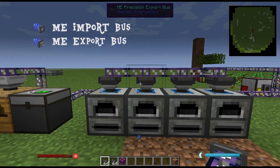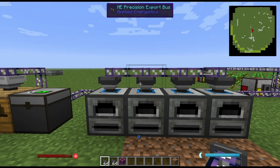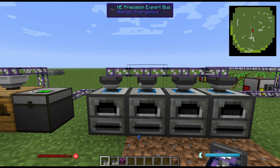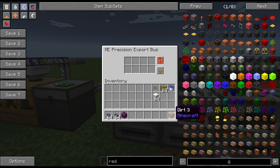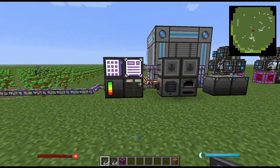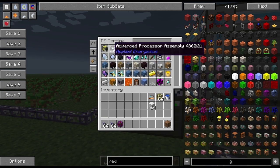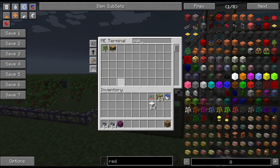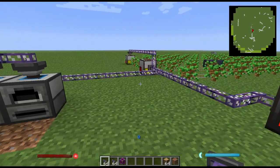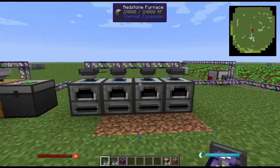So what are some uses for import and export buses? The first and most primary function of export buses is to export items from your network. I typically use the precise export buses. I don't often use the basic export bus simply because it will just start outputting any item in your network, or sometimes not output anything at all depending on what you have it connected to.